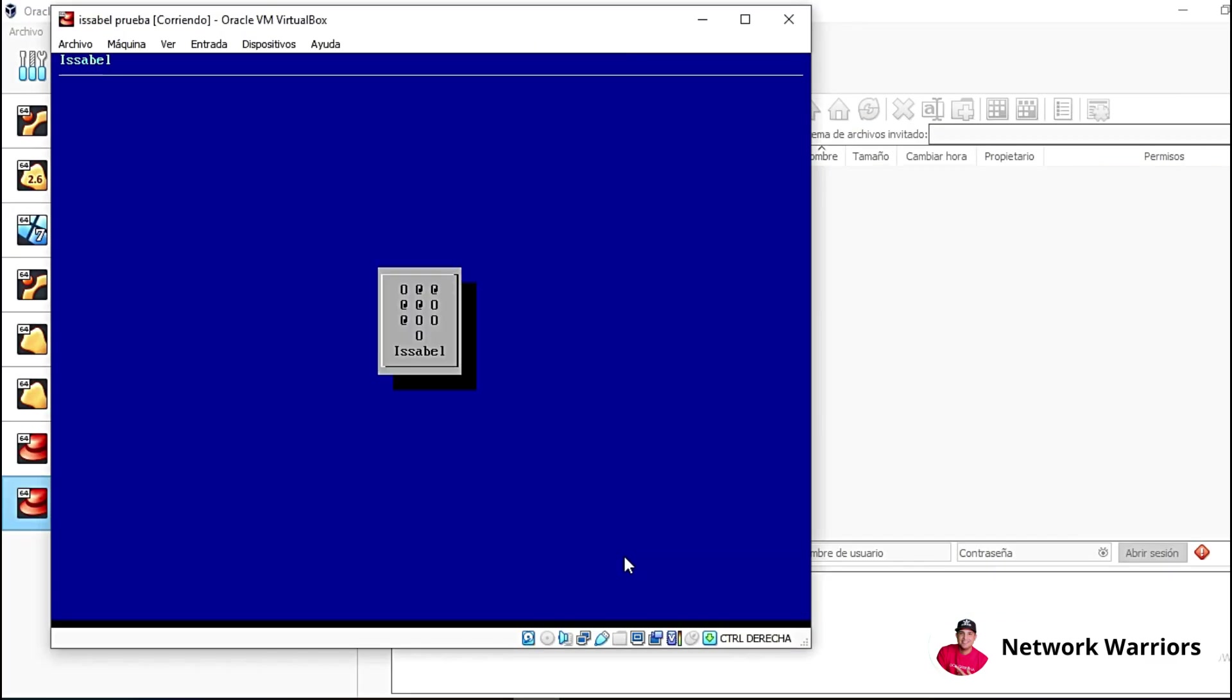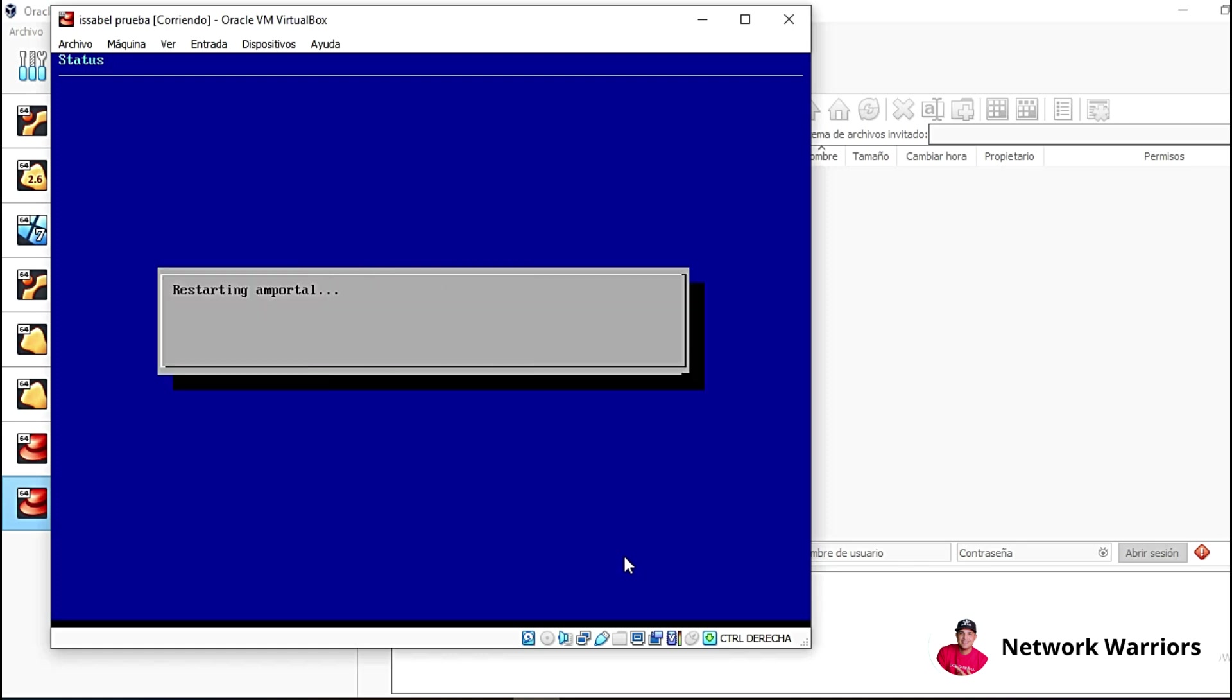However, you can also try it. You can create two machines and configure one from here, from the configuration panel to use PJSIC and the other with Chan SIP to then check if you have any registration problems with the soft phones or with any IP phones.